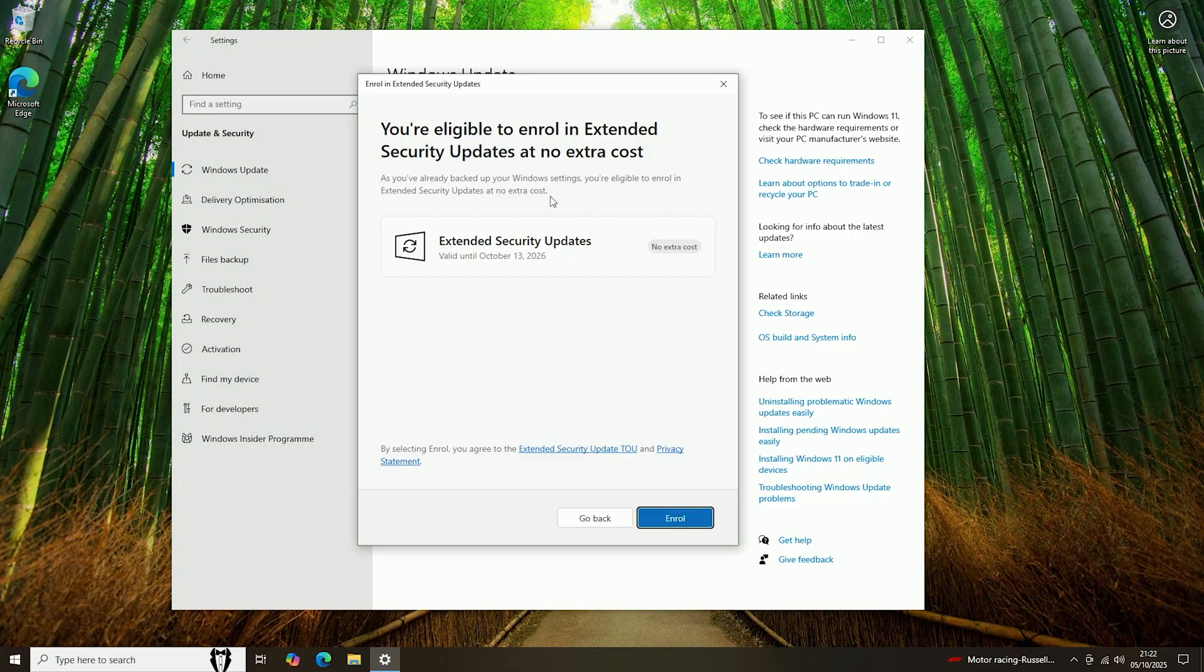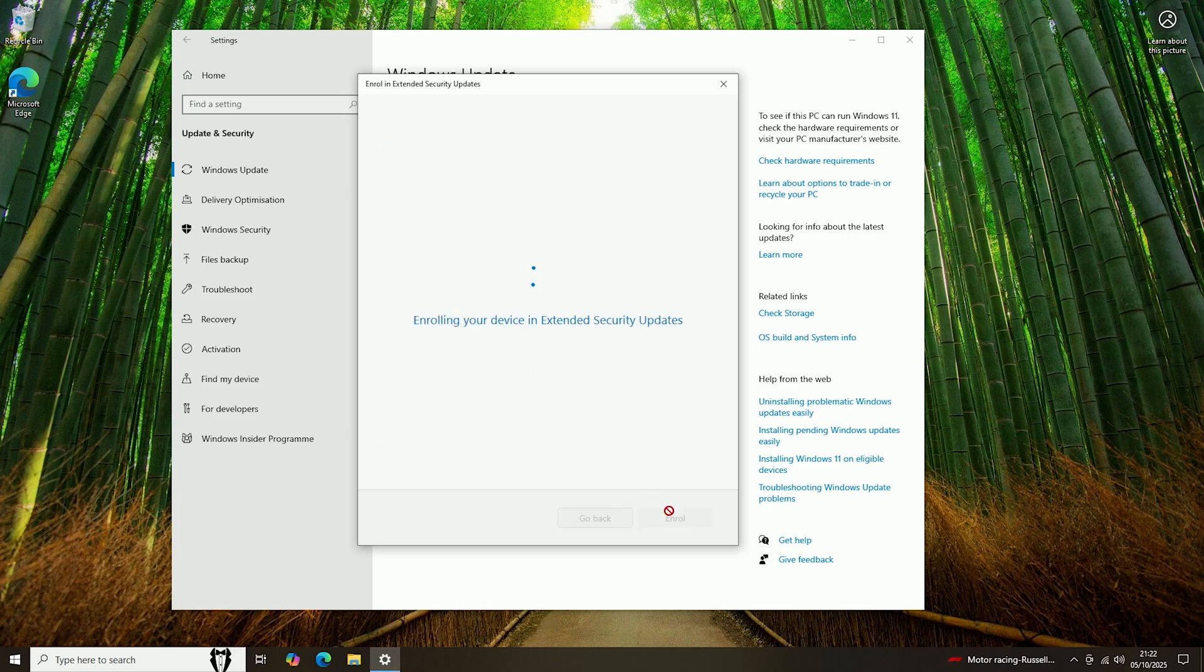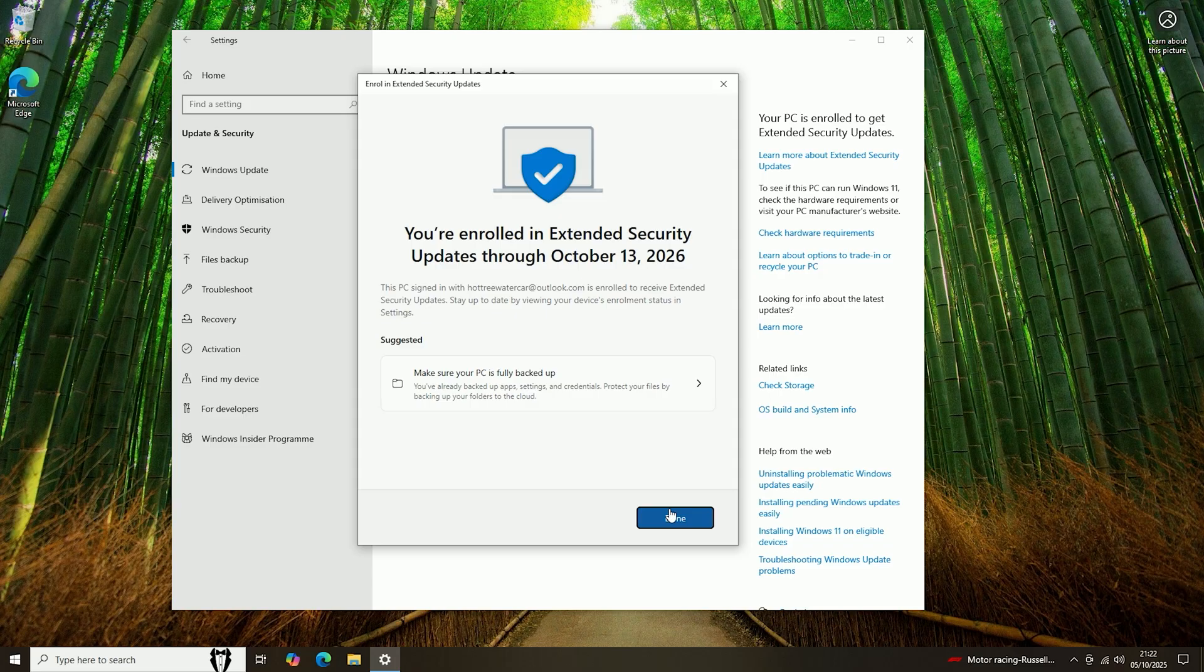Now as you can see, I'm eligible for extended support, as long as I agree to sync my account settings to Microsoft. So if we click Enroll on that, it has now enrolled our account in the extended support program, and we should now keep getting Windows 10 updates until the 13th of October 2026.